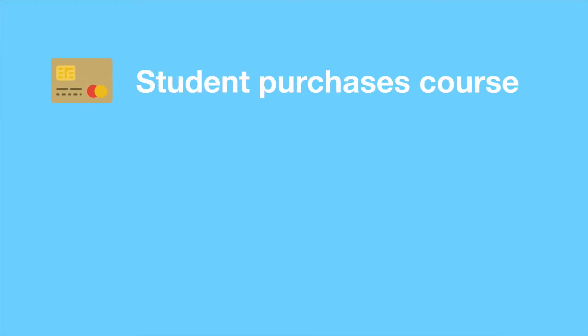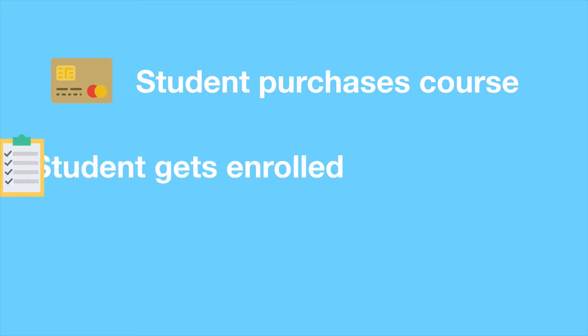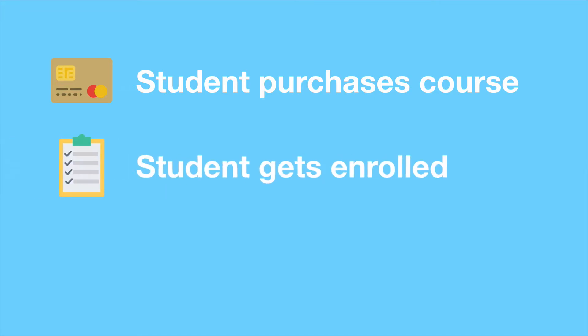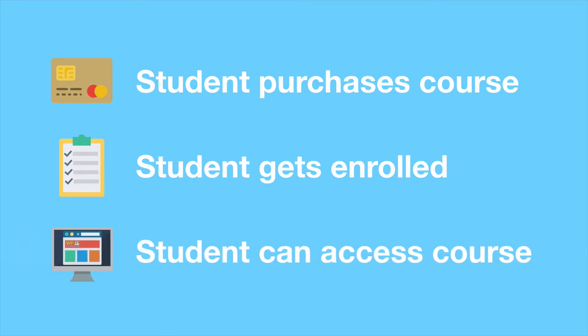One more thing before we get to the tutorial, I want to show you just briefly the workflow for students for purchasing a course. So basically, a student will come to your website and they will purchase a product that is associated with a course or multiple courses. Next, the student immediately gets enrolled into the course or courses, and then the student can immediately log in and view the course on the My Account page. This workflow is super easy so that you can begin selling courses super fast.